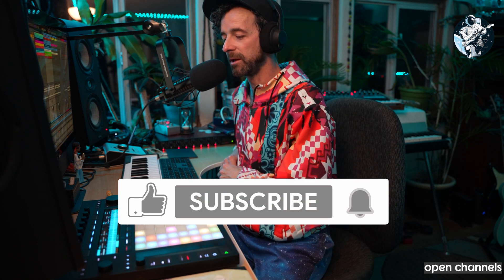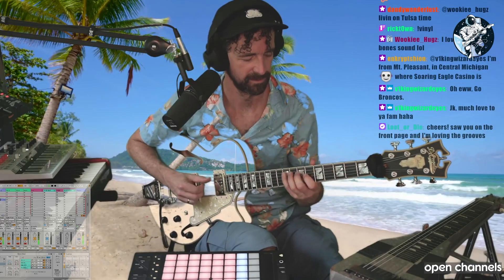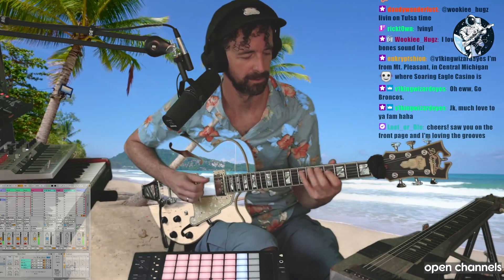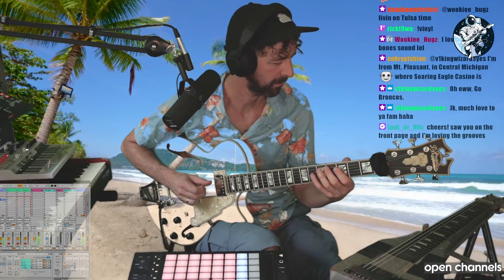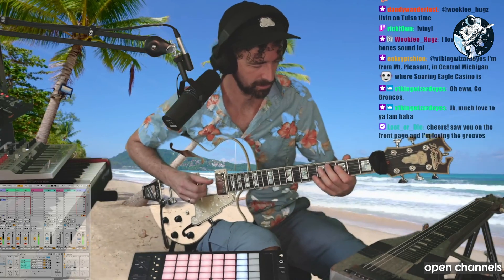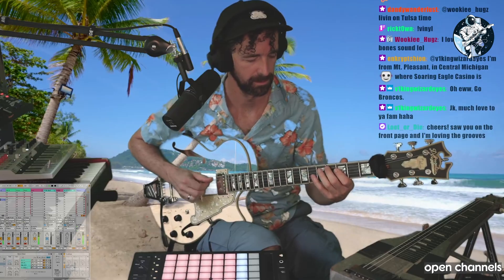So last week I was doing my Friday Morning Beat Buffet, which is a stream that I do on the Cloudchord YouTube, Twitch, and Facebook channel. Look up Cloudchord Morning Beat Buffet — I do live looping, it's all improv.